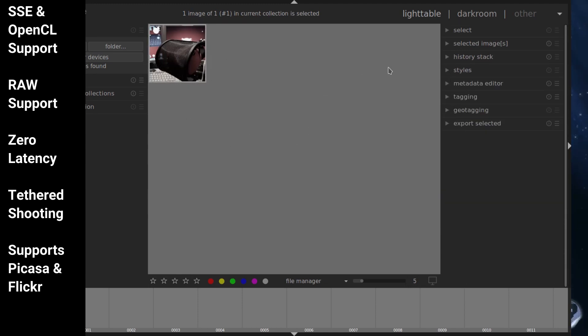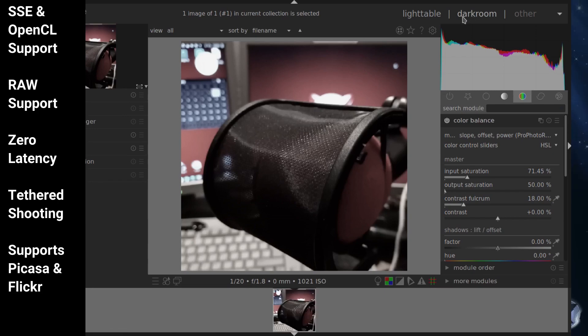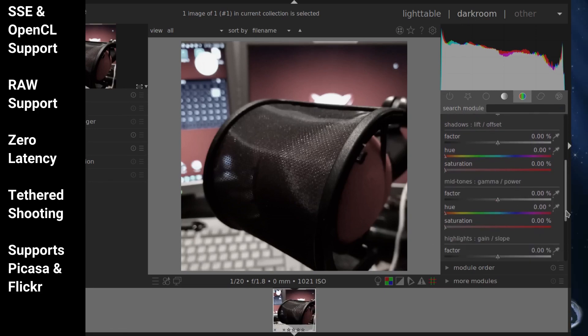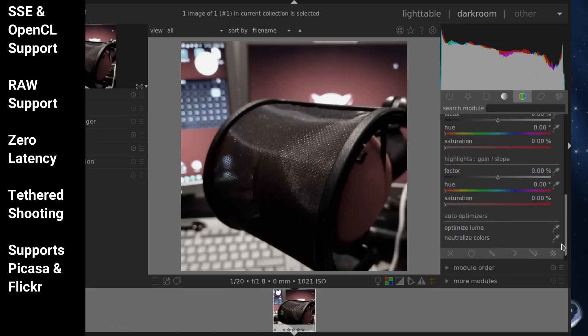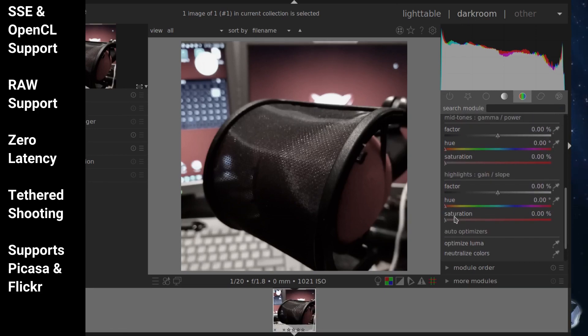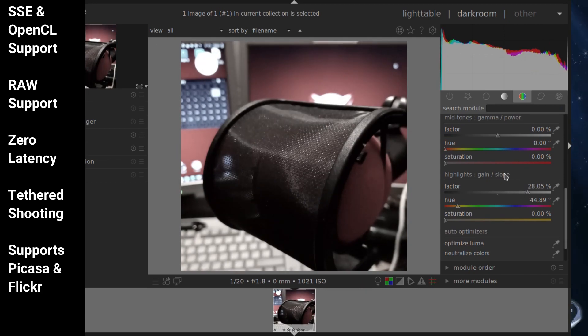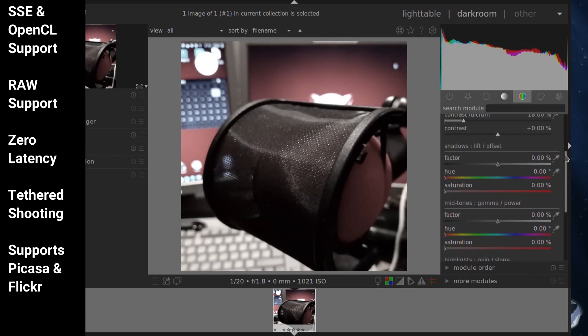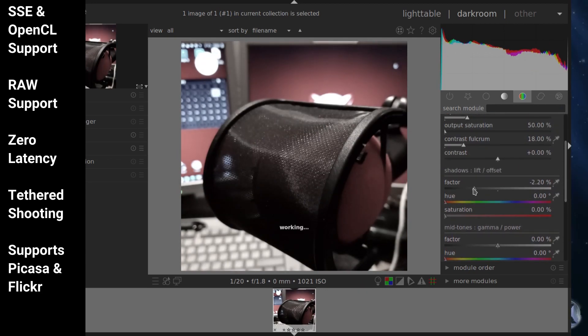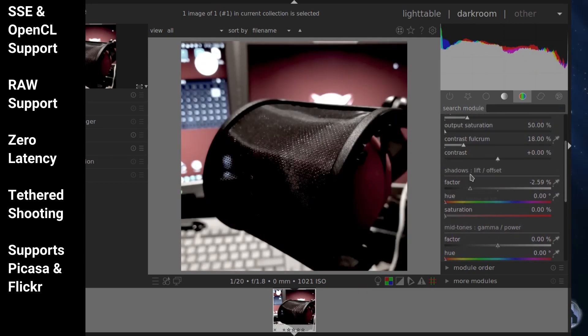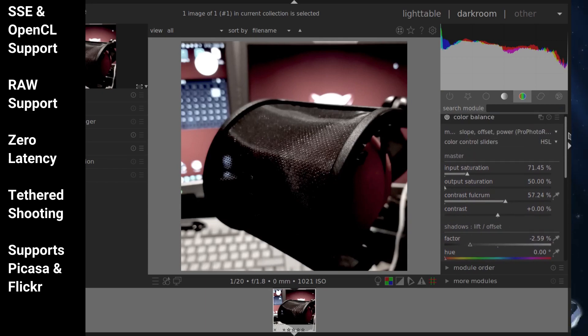Darktable's features are SSE and OpenCL support, RAW support, zero latency, tethered shooting, and it supports Picasa and Flickr.